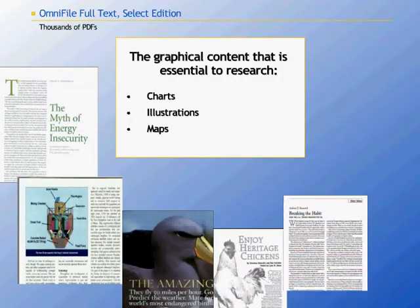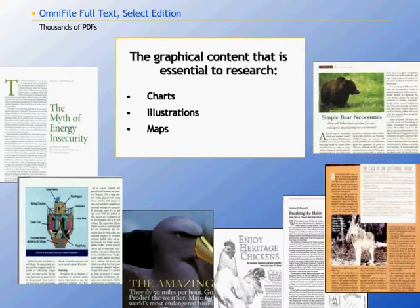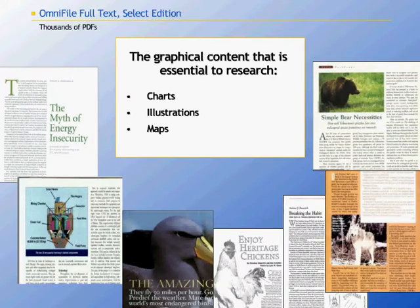Please remember that every article citation in OmniFile Full Text Select contains a link to electronic full text. Your subscription, therefore, includes access to tens of thousands of full-color PDFs for accurate reproduction of all of those graphs, charts, maps, and other illustrations that are so essential to precision research.